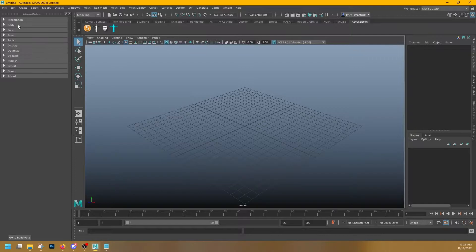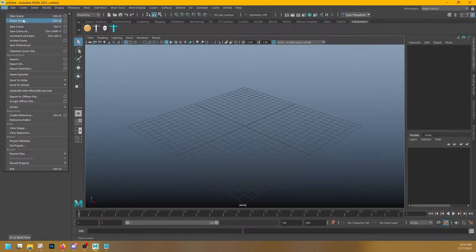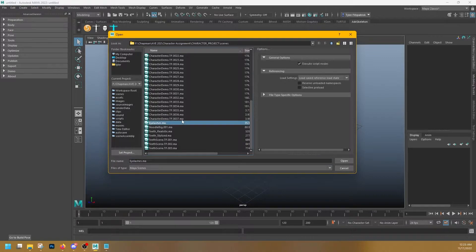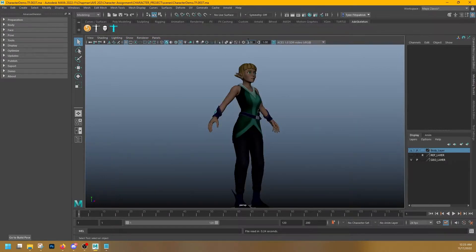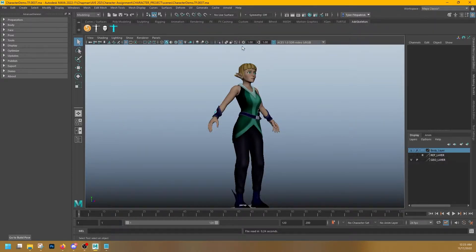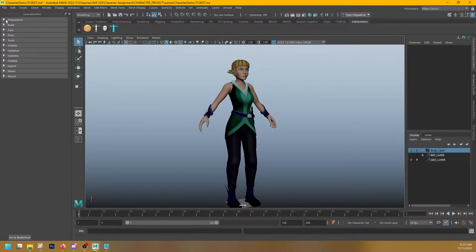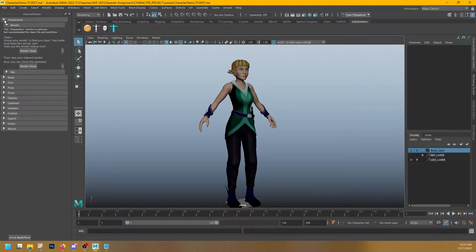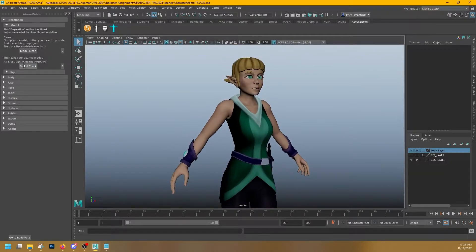With Advanced Skeleton installed, I'm going to go to File and open my character scene. It appears a little dark right now so I'm going to turn up my exposure just so I can see. In Advanced Skeleton, I'm going to open up the Preparation tab. Before we really get started, we want to use this tab to make sure our character is fully prepared to start rigging.